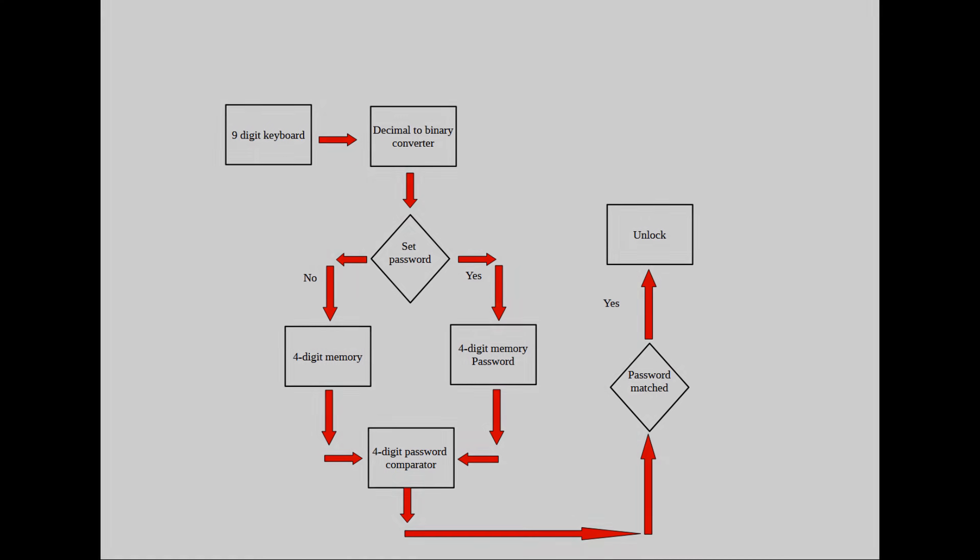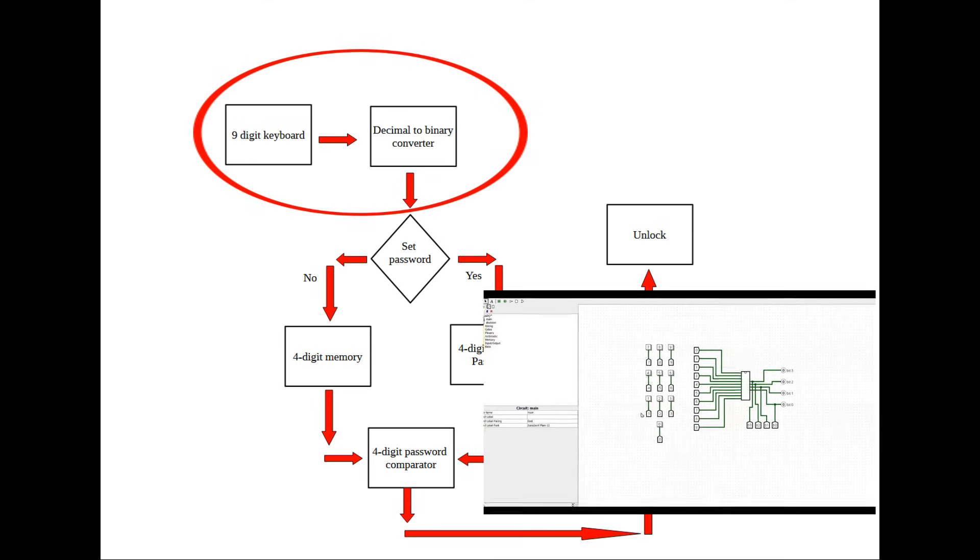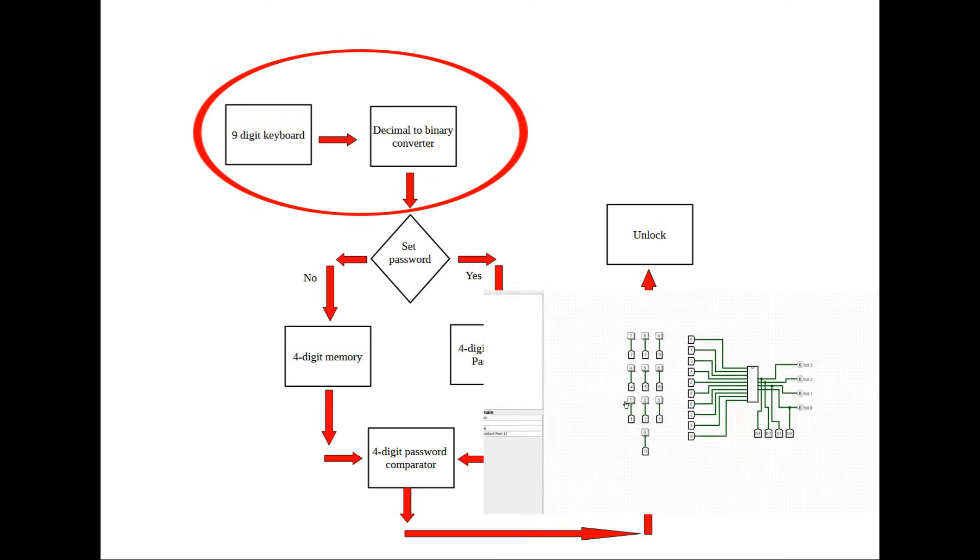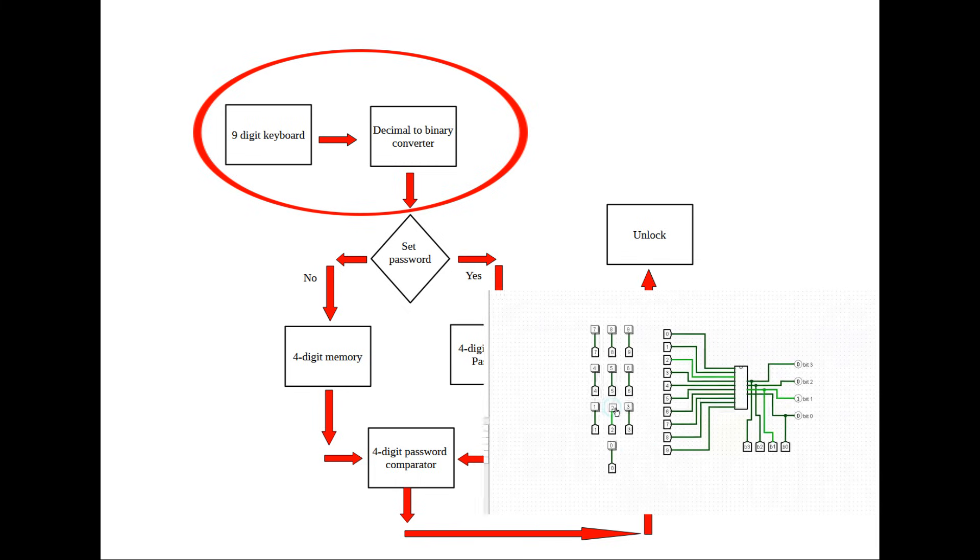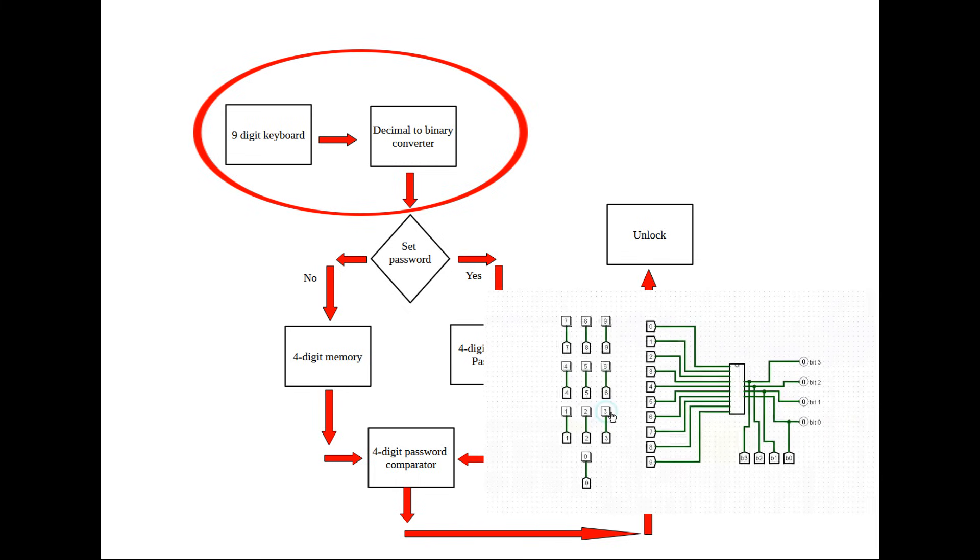To reach our objective, let me show this working diagram of operation. We start with the input, the 9-digit pad and the decimal to binary converter. If you remember from my previous video, I showed you how to make the decimal to binary converter. Now we will put this into practice.